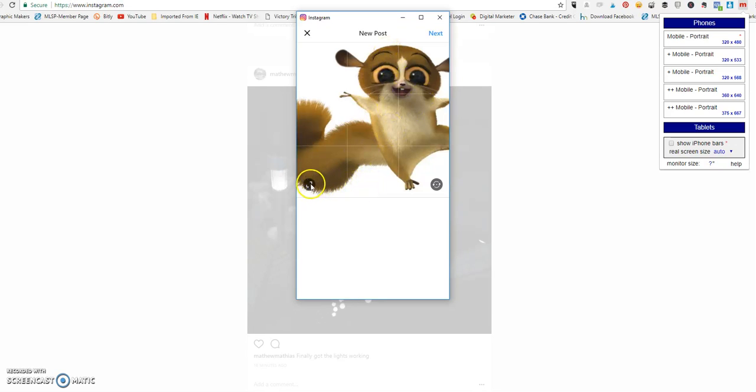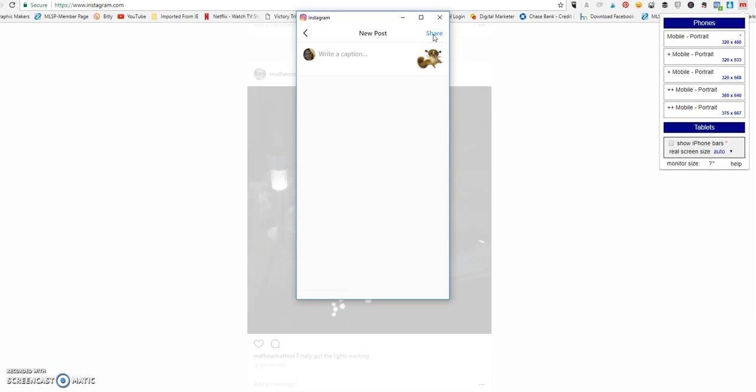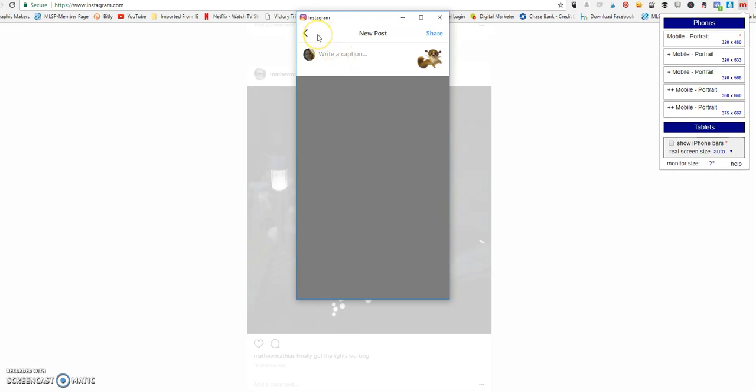And you can see we have the options here just like if we were on our phone. I'm going to shrink him down, and I'm going to click next because I have my photo ready.